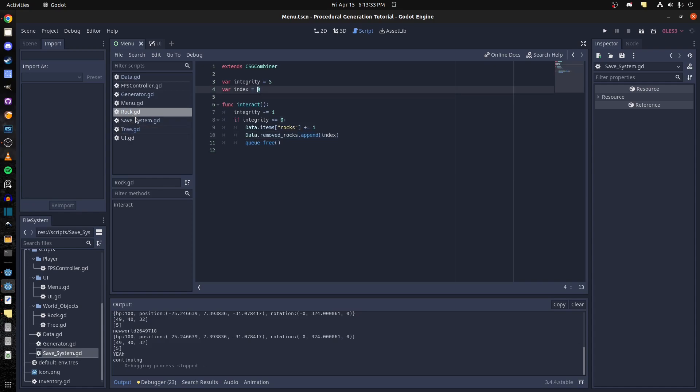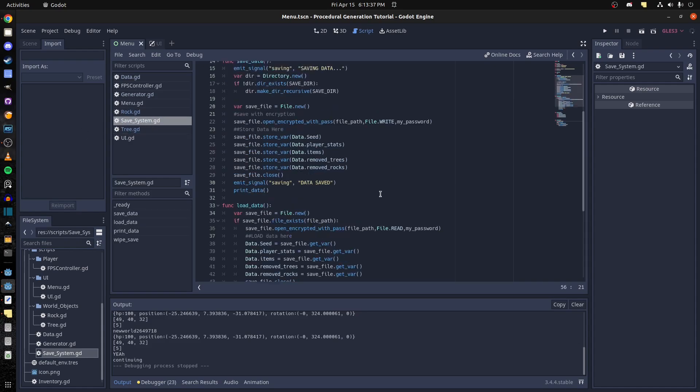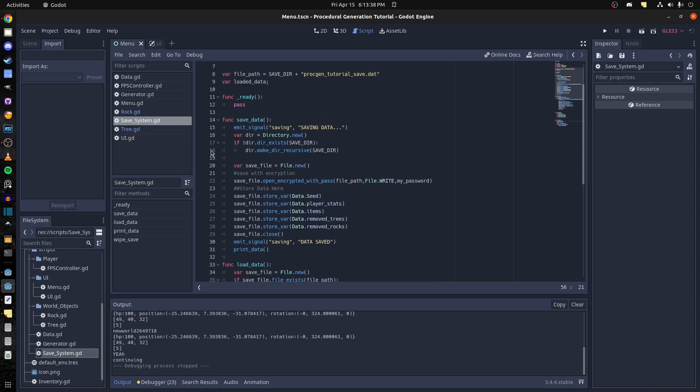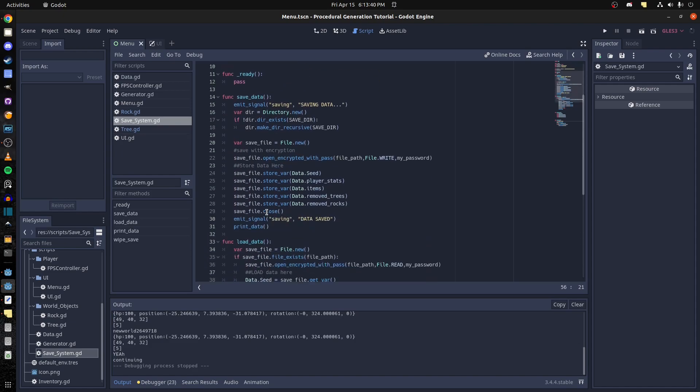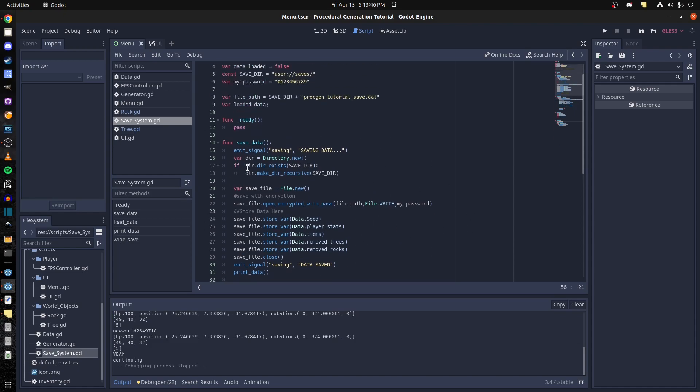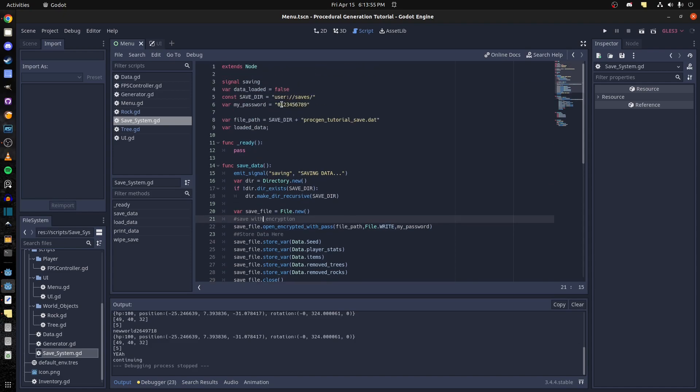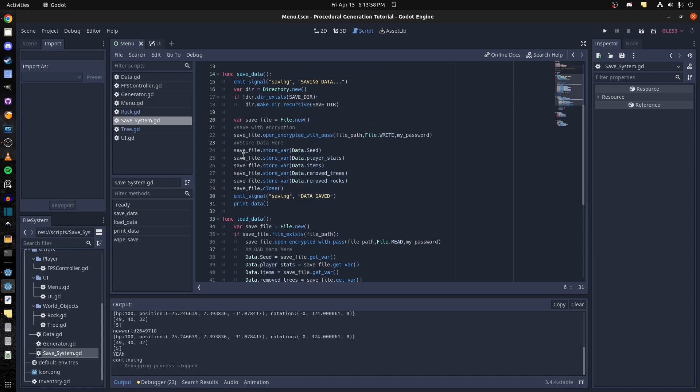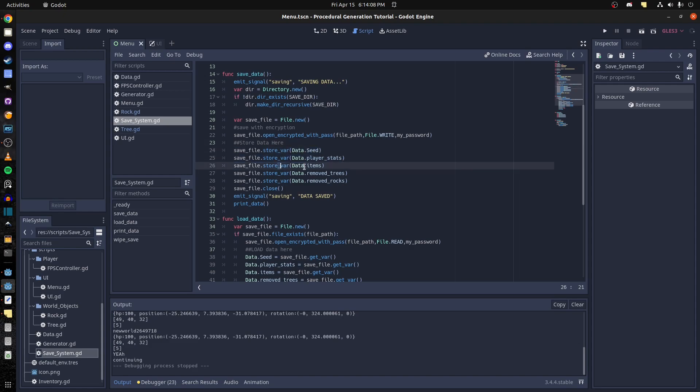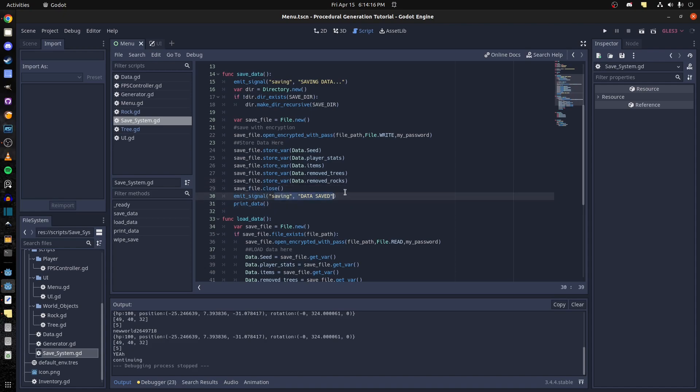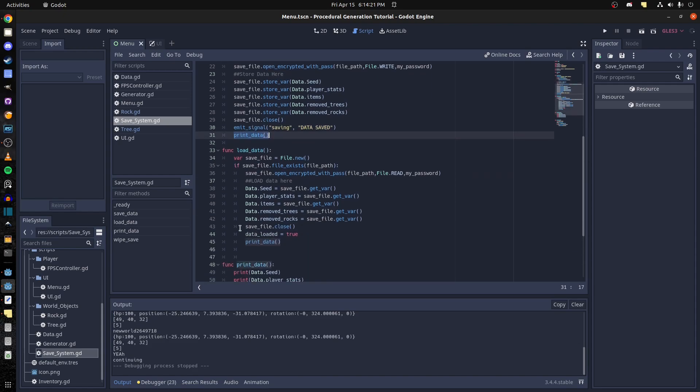Rock and tree is basically the same stuff but store in rock instead. So in the save system now, all we do is create a save file. Then we create an encryption, open with encryption because you want to protect it, so it's just one two three four five six seven eight nine. Then you store each variable, so we store seed. That's the seed that we use to continue the game and restore the player stats, items, remove trees, and remove rocks. Then we close the file and emit a signal that we saved.